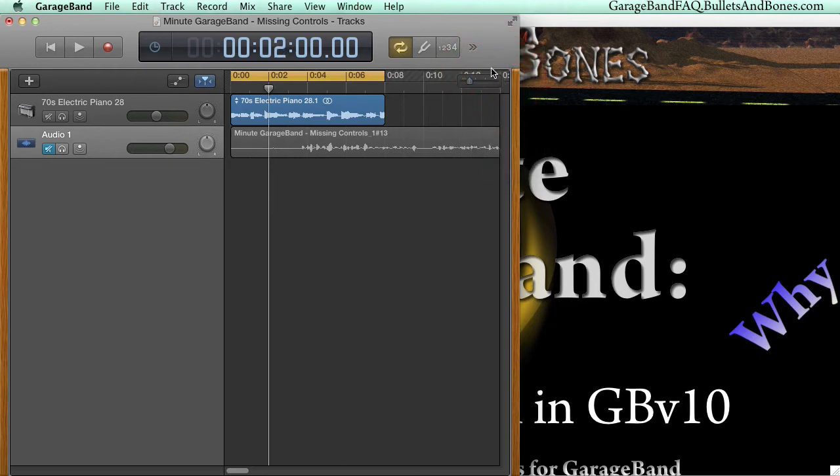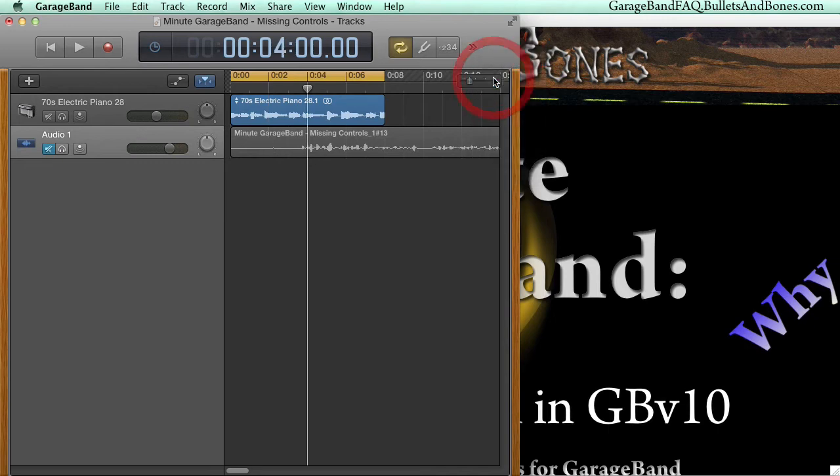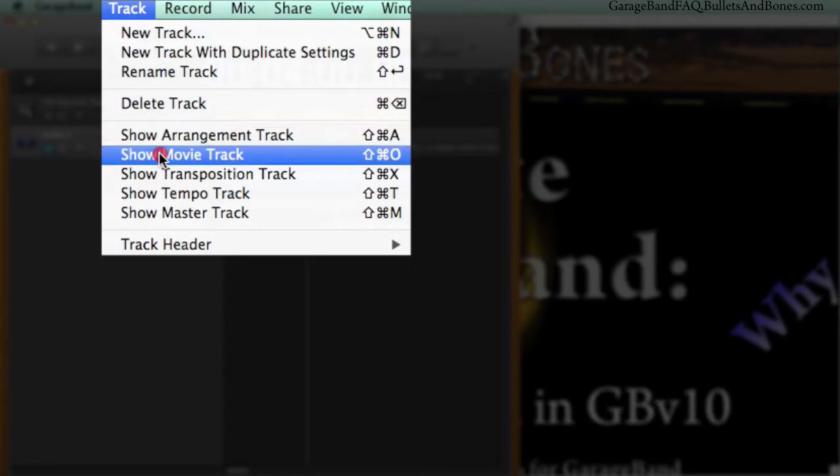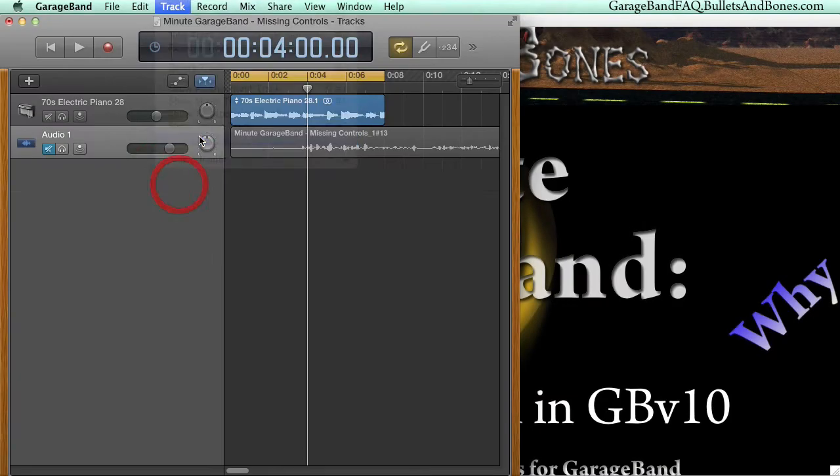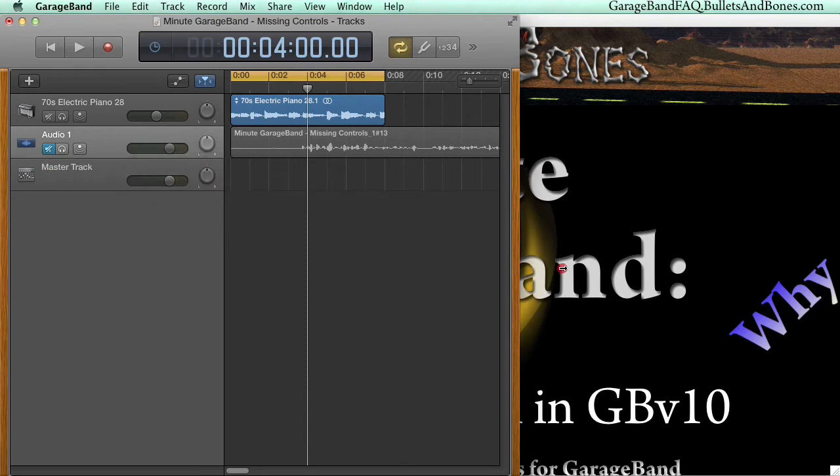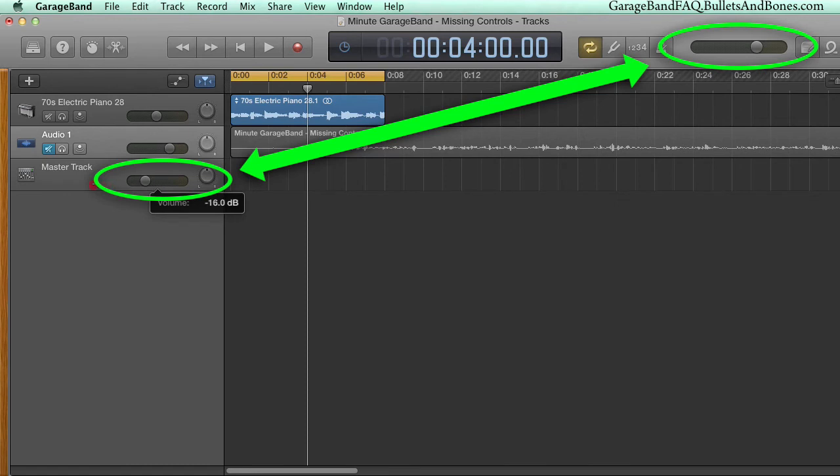However that still leaves the master volume fader. To access this control, simply show the master track and use the fader located in the track header. Note that as of version 10.0.0, the thumbs of these controls are not synced. Sliding one does not change the position of the other.